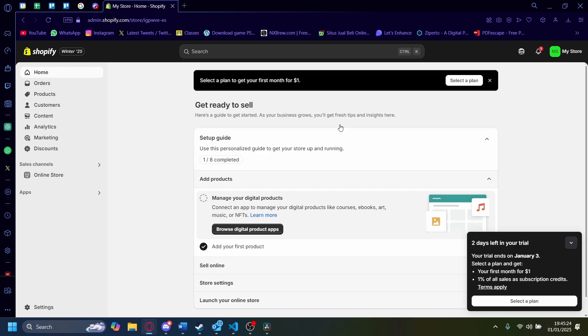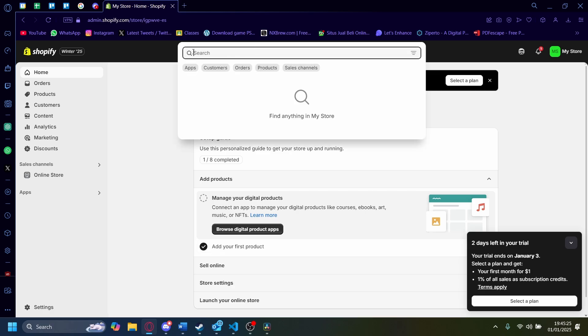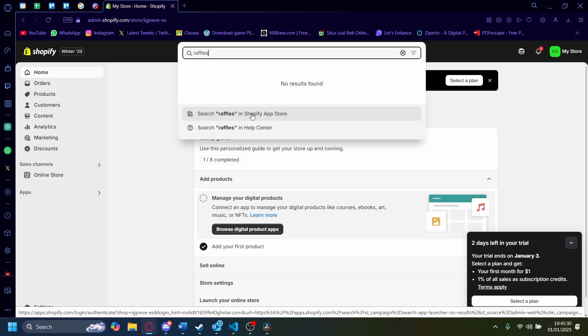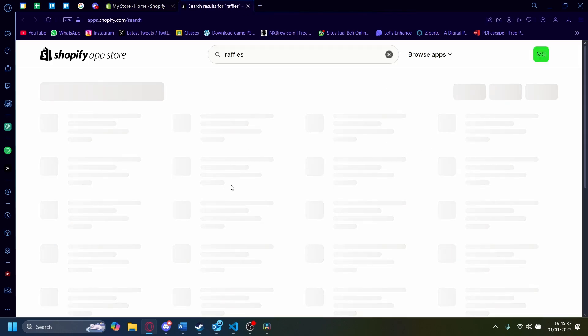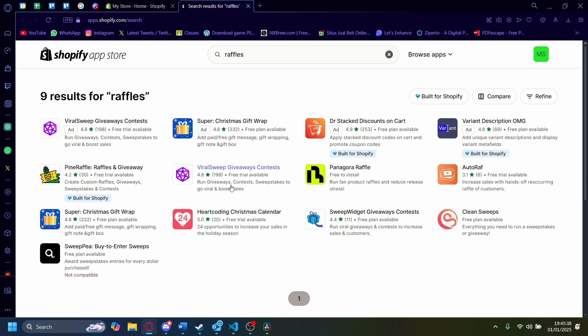Let's just search, for example, in the upper search bar here, I search raffles. Let's go to search raffles in Shopify App Store. Wait for the Shopify App Store to load. There you go. Once you search raffles, you'll see a couple of apps that you can install.